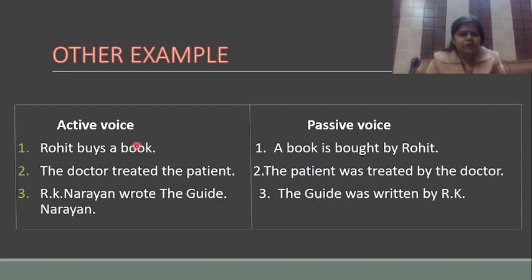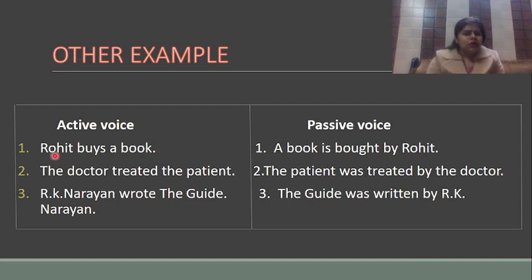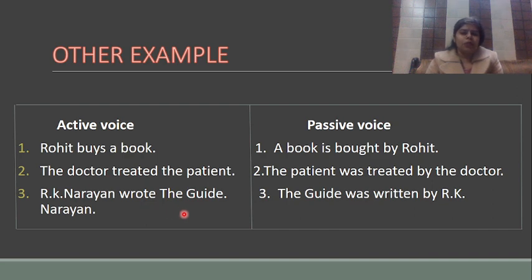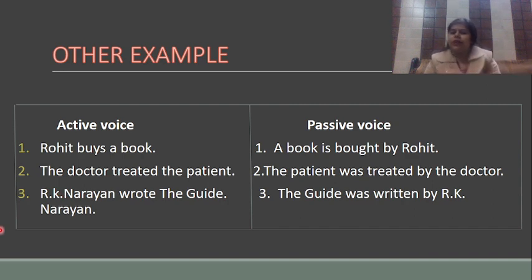I've made a chart with examples in active form and their passive equivalents. First: 'Rohit buys a book' — passive: 'A book is bought by Rohit.' Next: 'The doctor treated the patient' — passive: 'The patient was treated by the doctor.' And: 'RK Narayan wrote The Guide' — passive: 'The Guide was written by RK Narayan.'